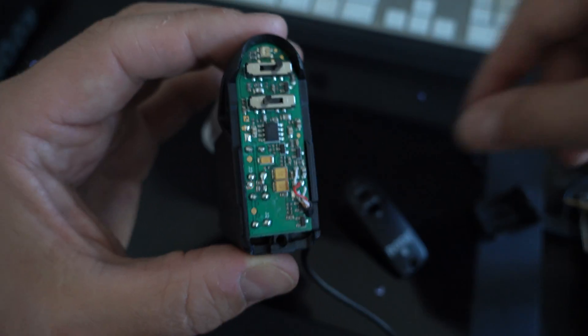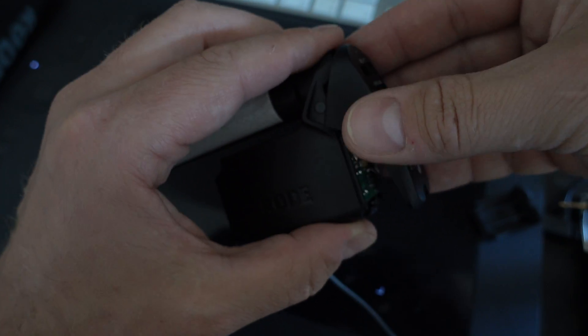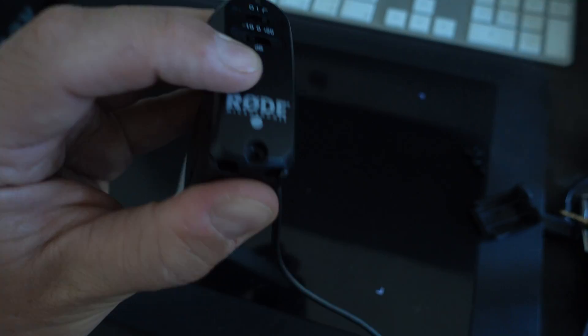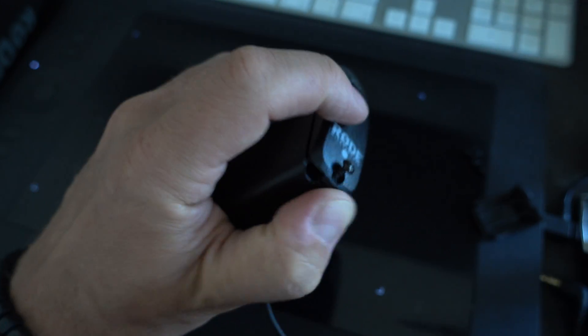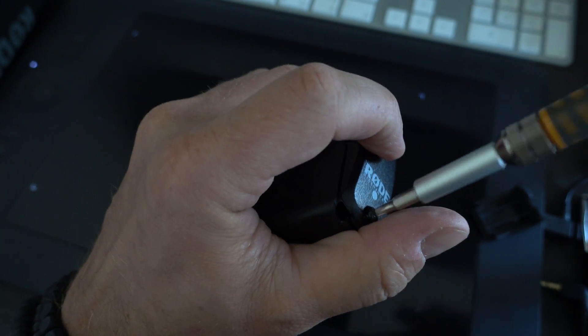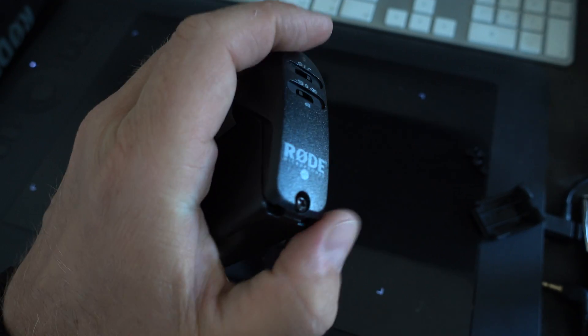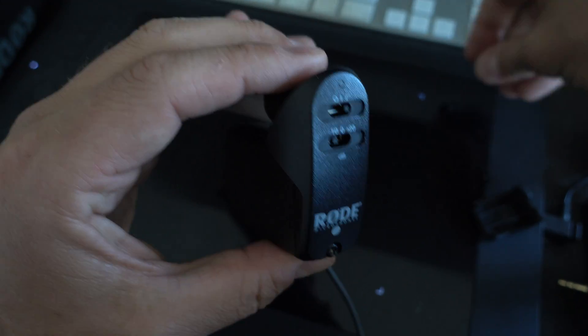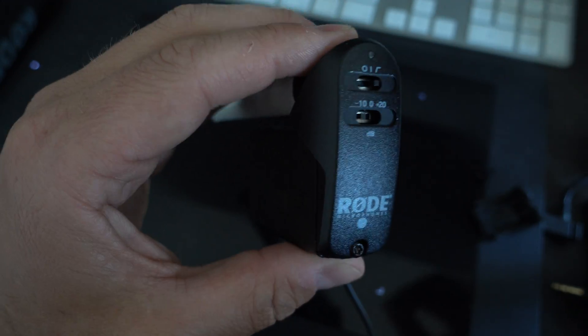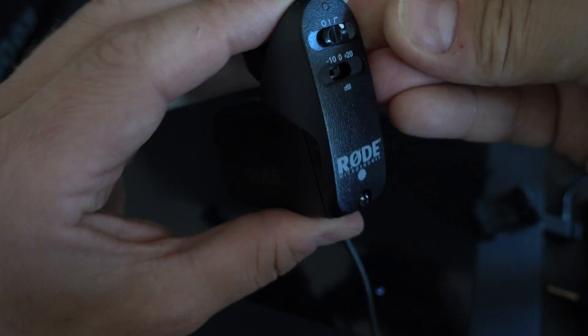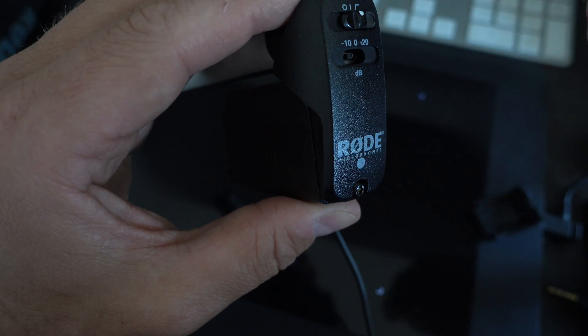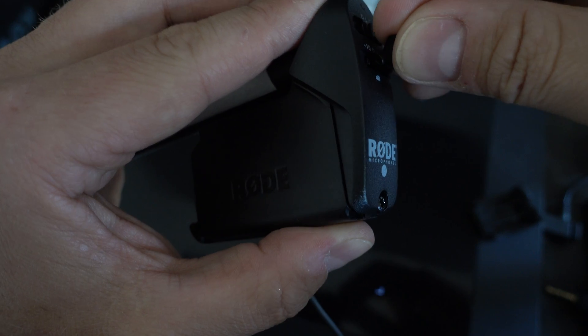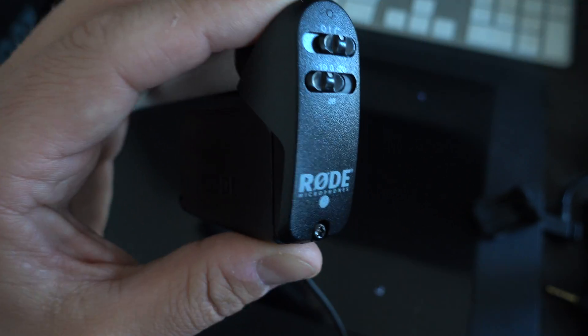So once you've cut that, you put the cover back on. You put the screw in, and then close it up. Put the buttons back on. And the last one, just like that.